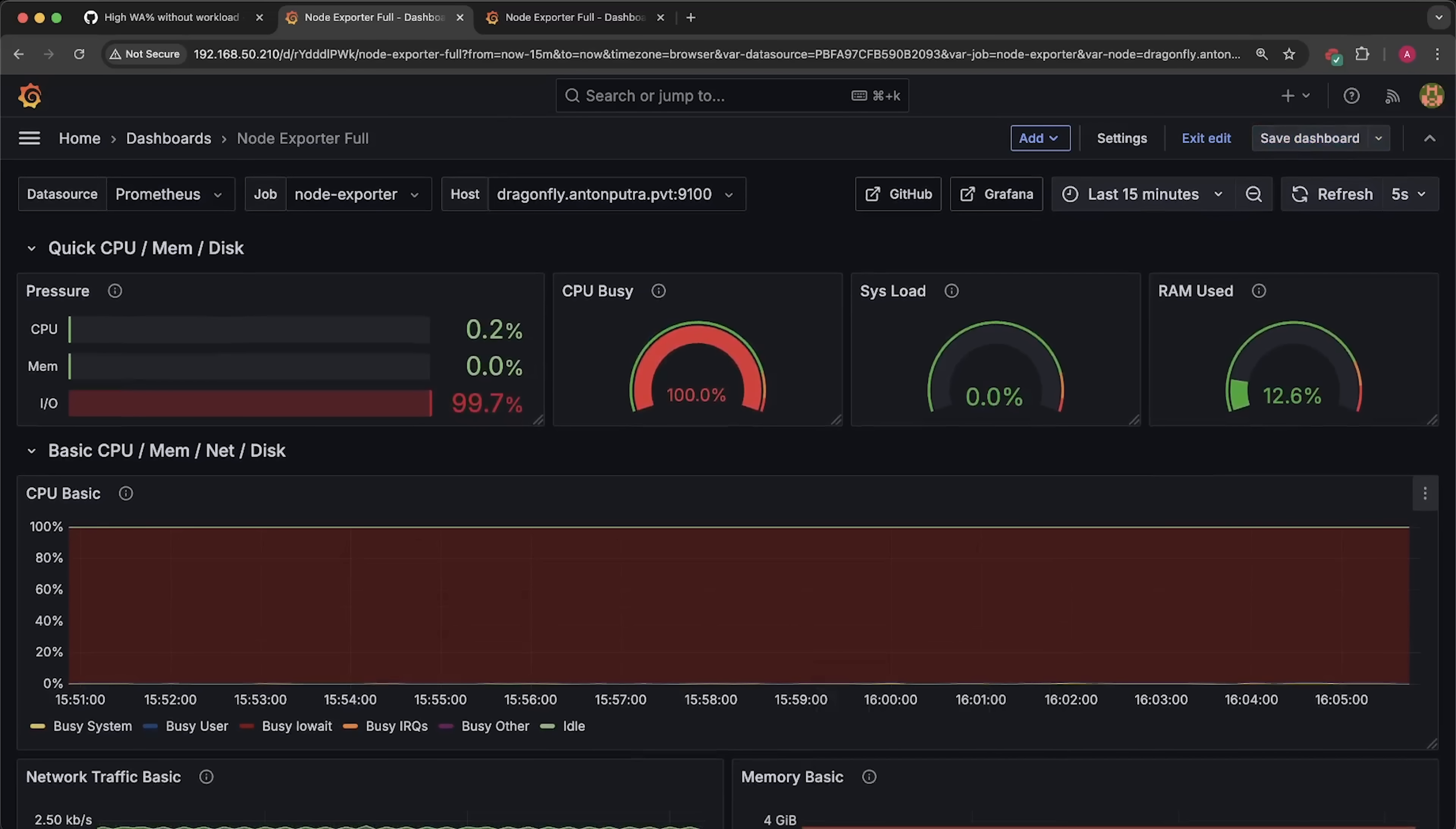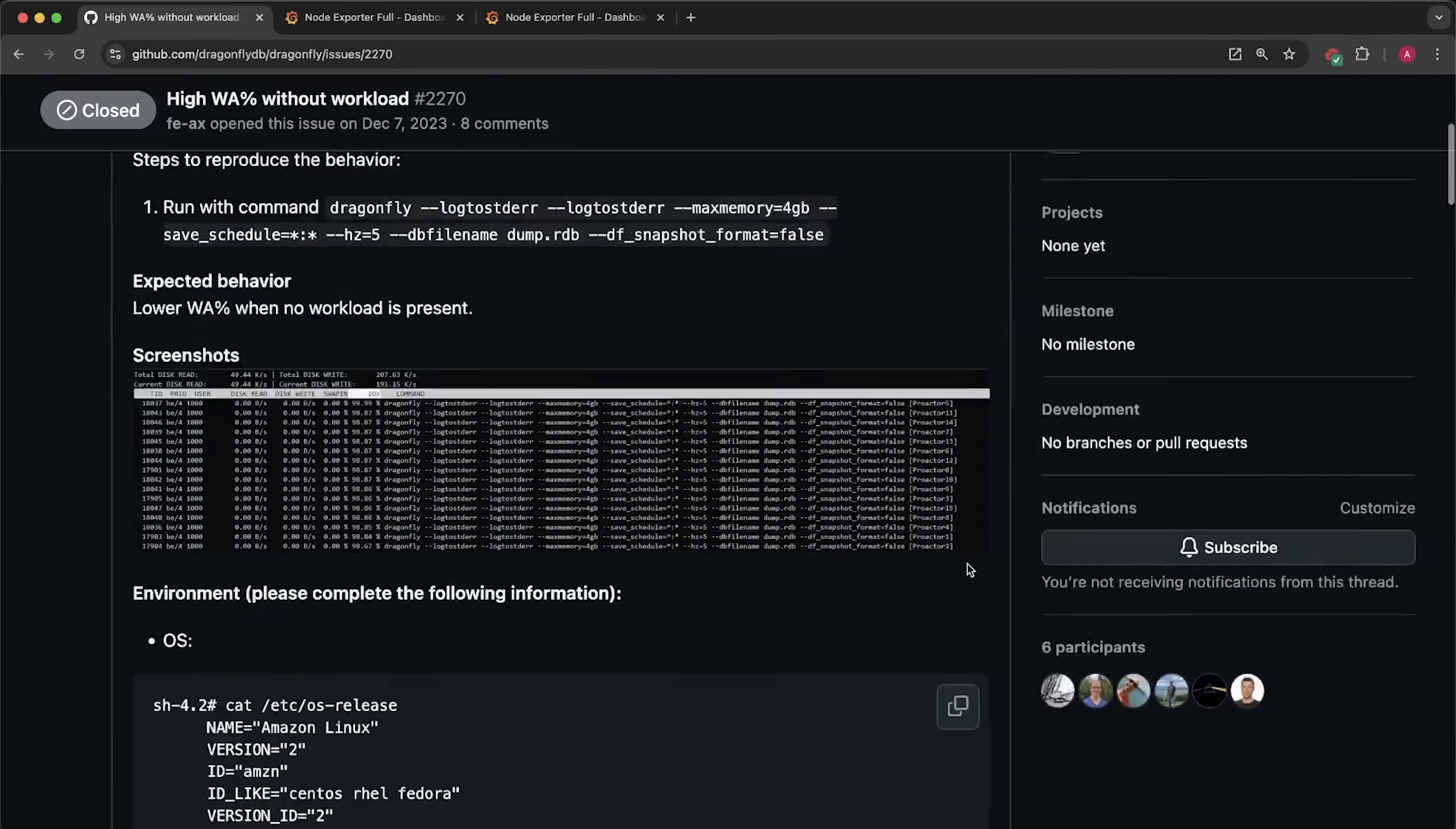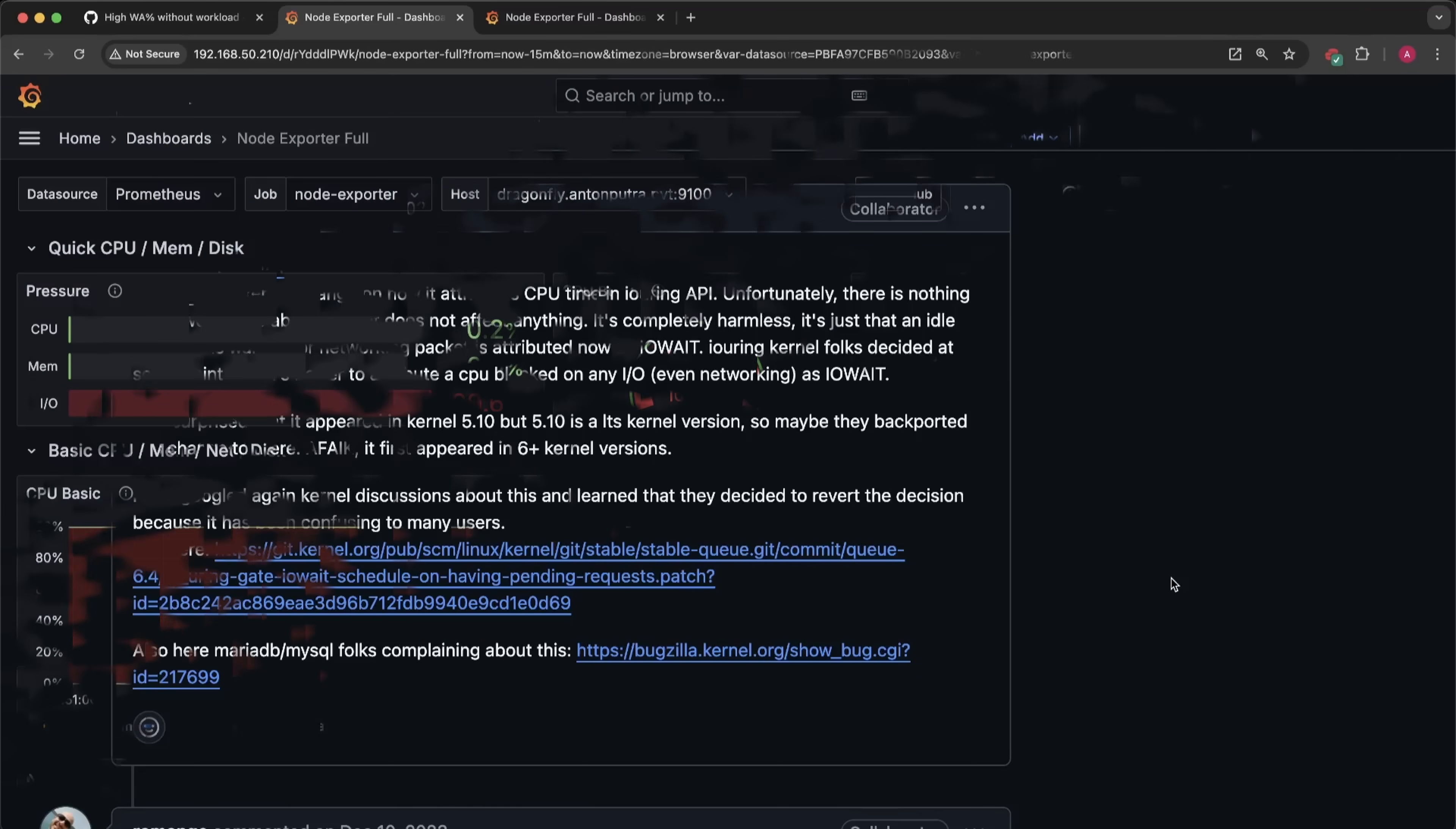There is a known issue with Dragonfly and high CPU usage when using some monitoring systems, like Prometheus. The issue is caused by Dragonfly using a relatively new I.O. Uring API, which blocks CPU usage and marks it as I.O. wait, even for networking operations. At least, that's the explanation from the Dragonfly developer.